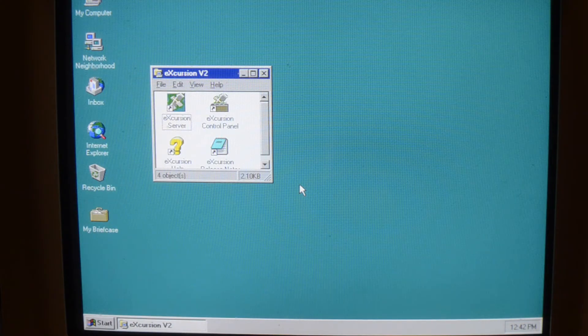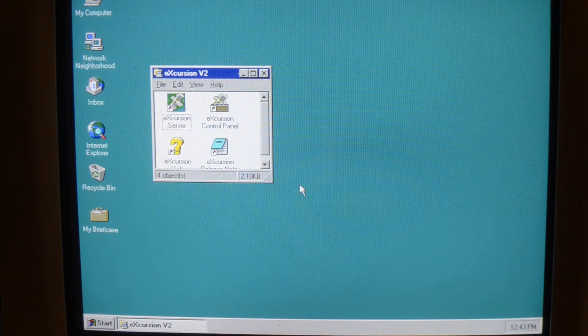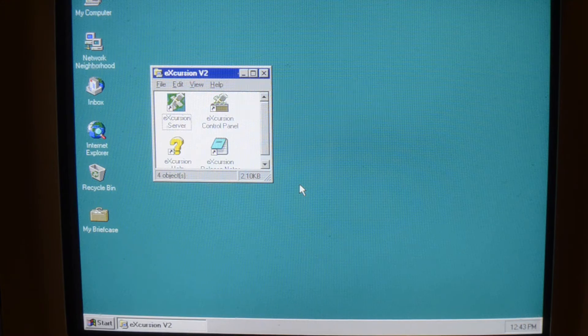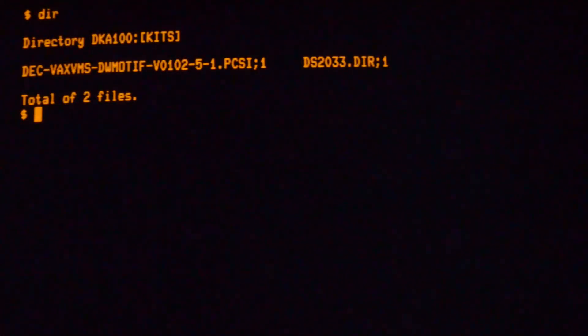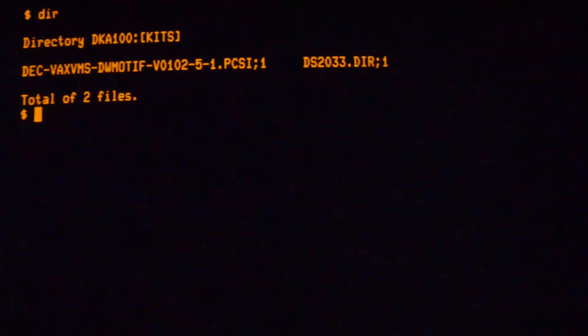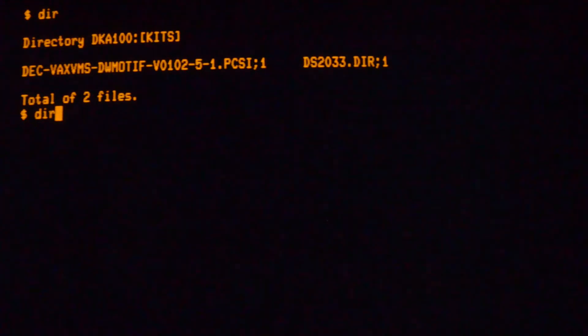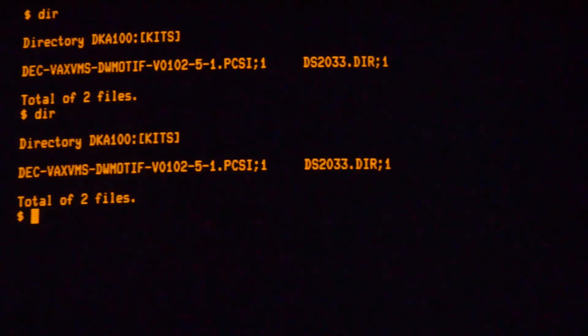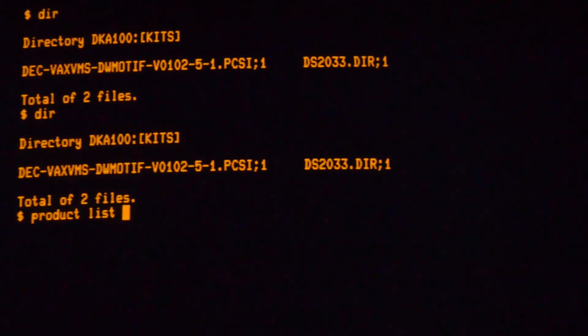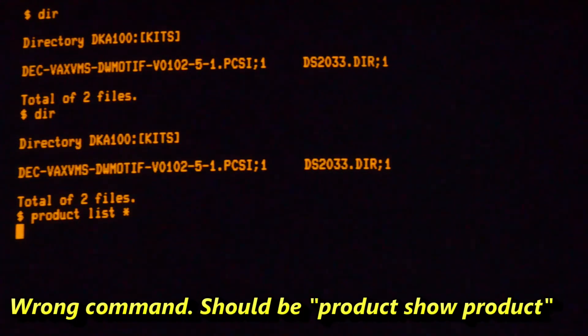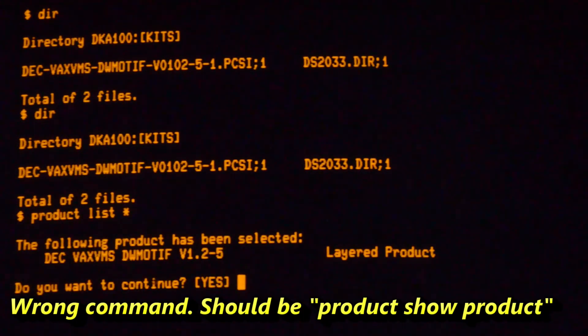And that's Excursion installed. On the VMS system, we need to make sure that we've got DEC Windows Motif installed. There's the kit, and if I have a look at... Let's see that I've got it installed.